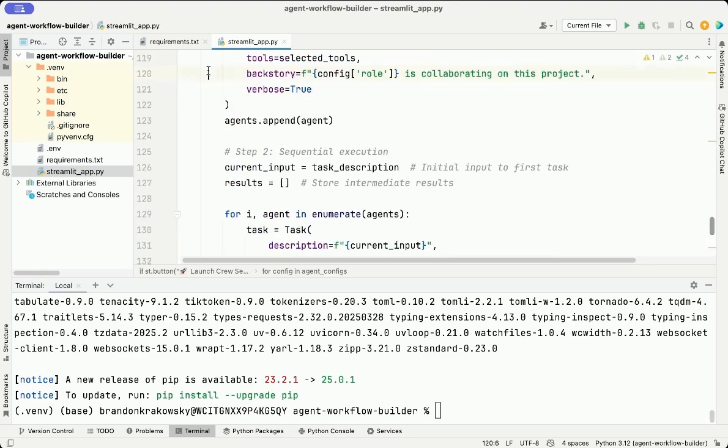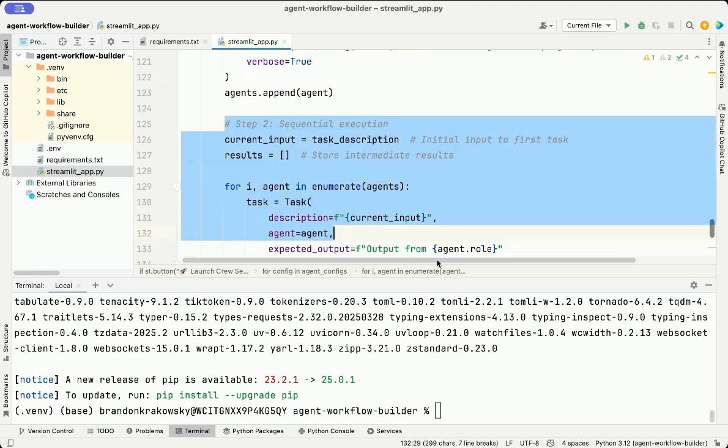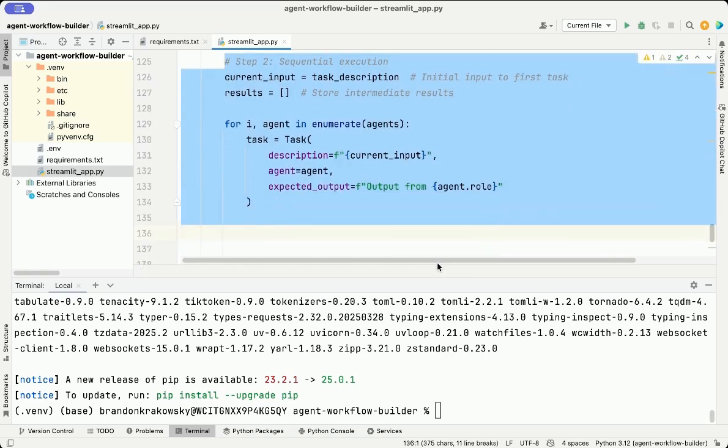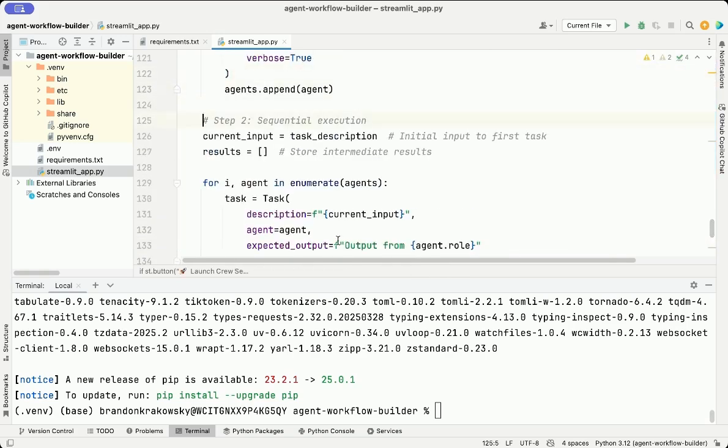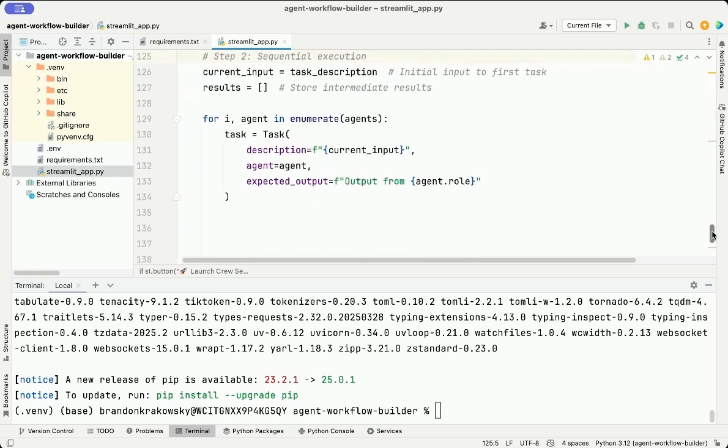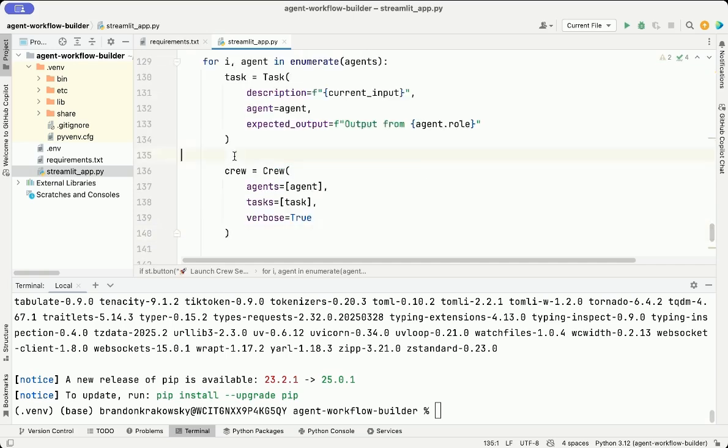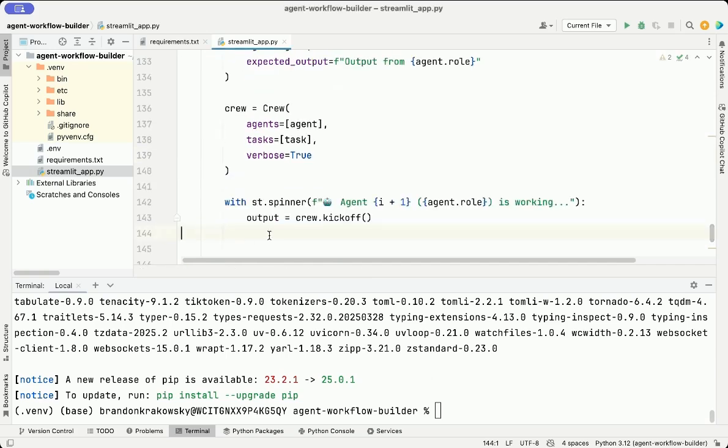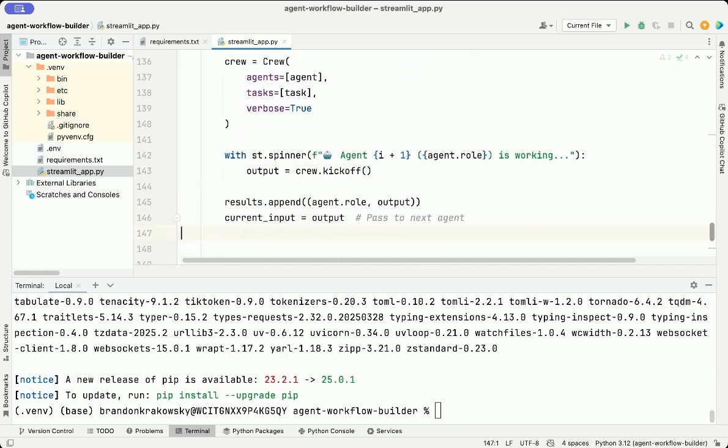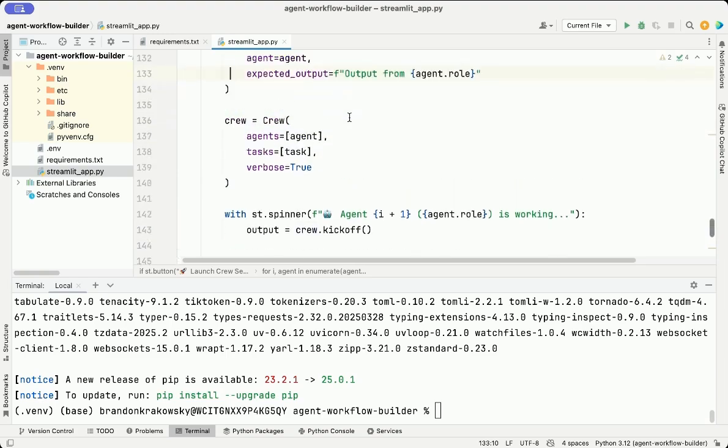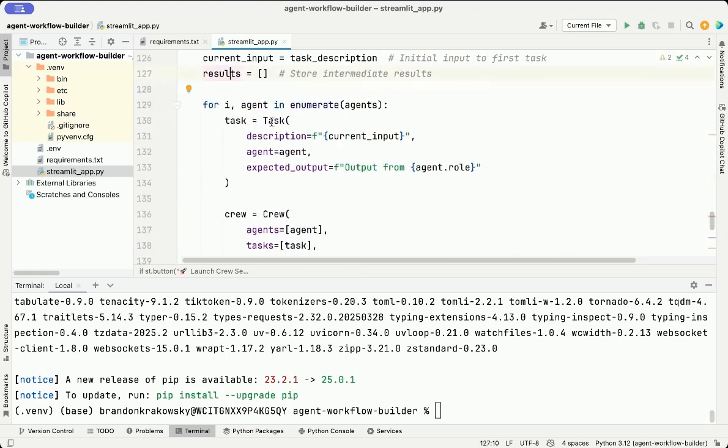Here's the next section. In this step, we loop through each agent and run them one at a time. We start with the overall task description as the initial input. For each agent, we create a new task using the current input and assign it to that agent. Here we set the expected output for each task. Then we build a crew with just that agent and task so they can run independently. This sets us up to pass the output from one agent to the next, creating a sequential workflow. Here we show a status message while the agent is working. We call crew.kickoff to run the agent and get the output from their task. And then that output is stored in a list along with the agent's role. And then we set the output of the crew as the current input to pass it to the next task and the next agent.